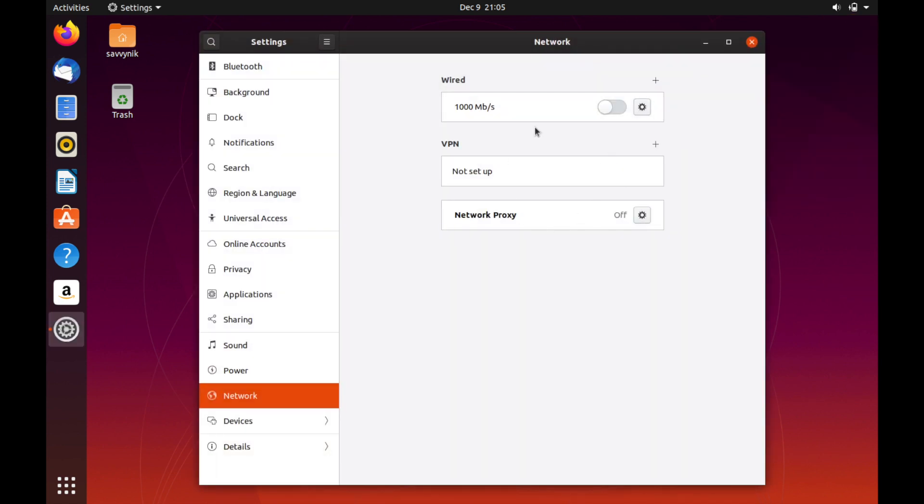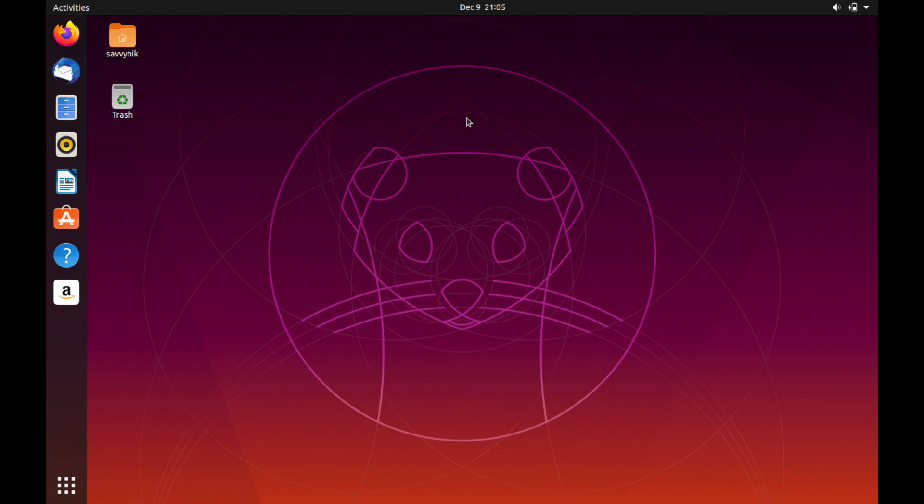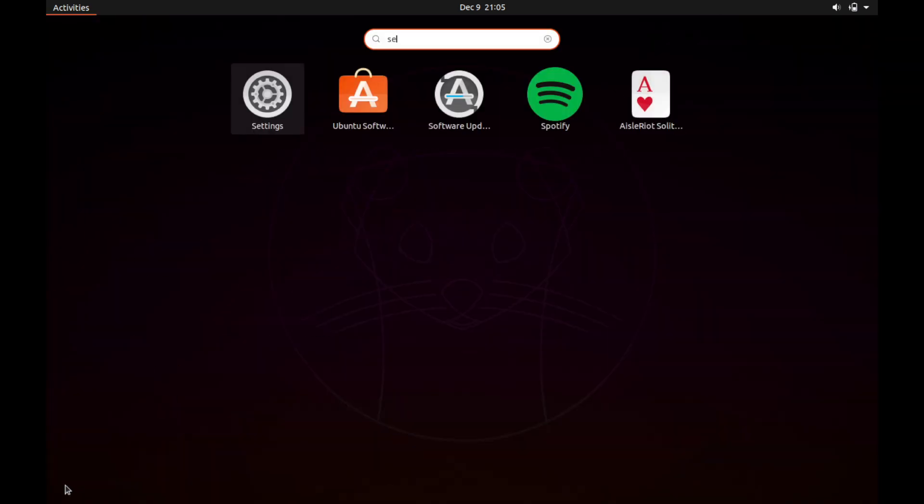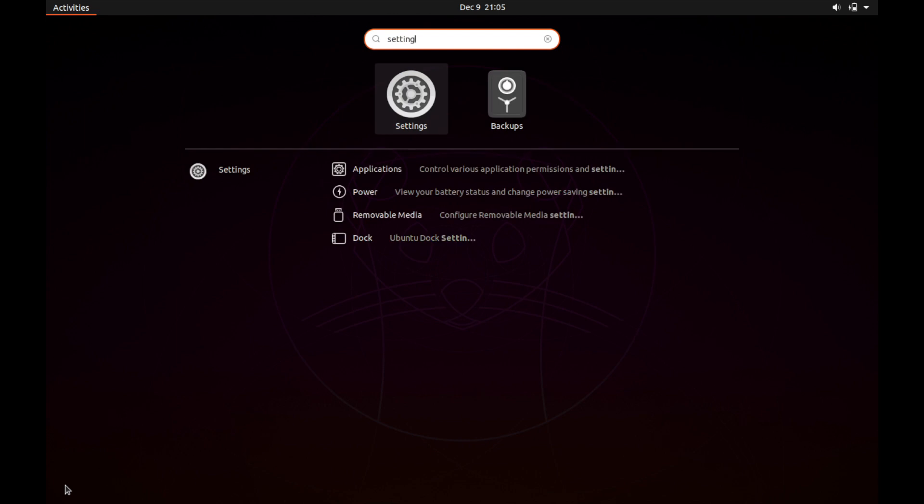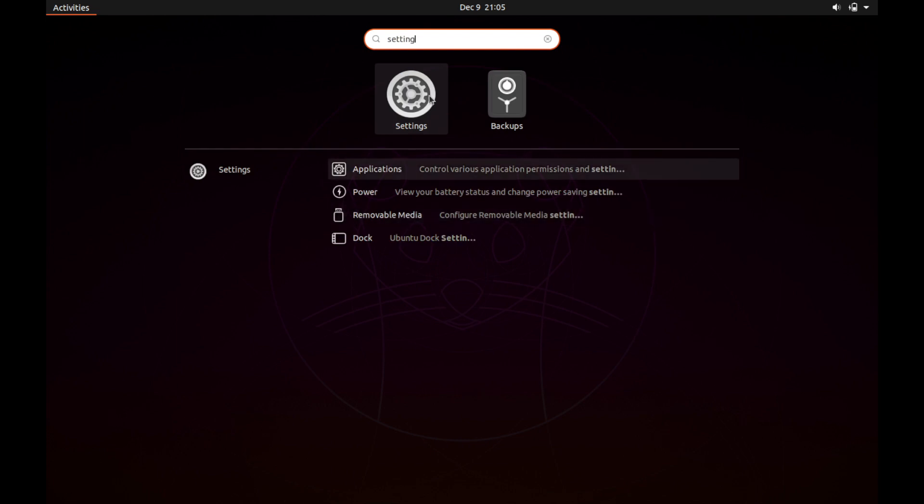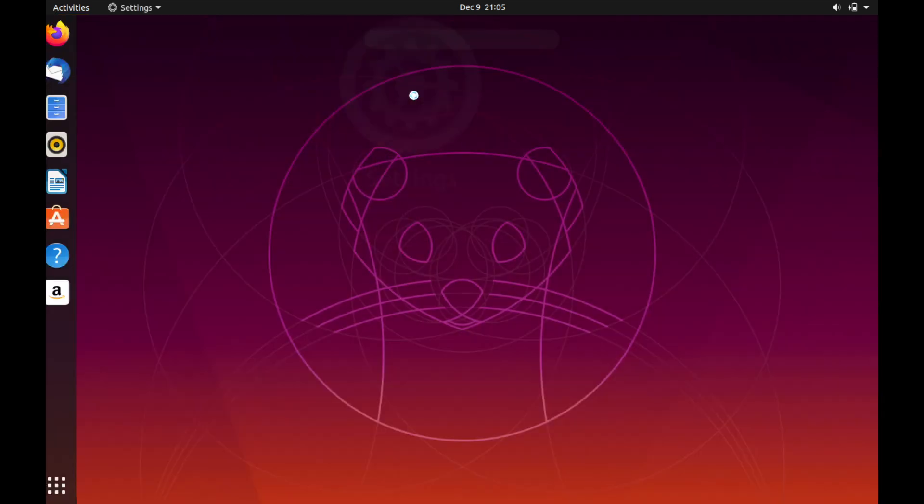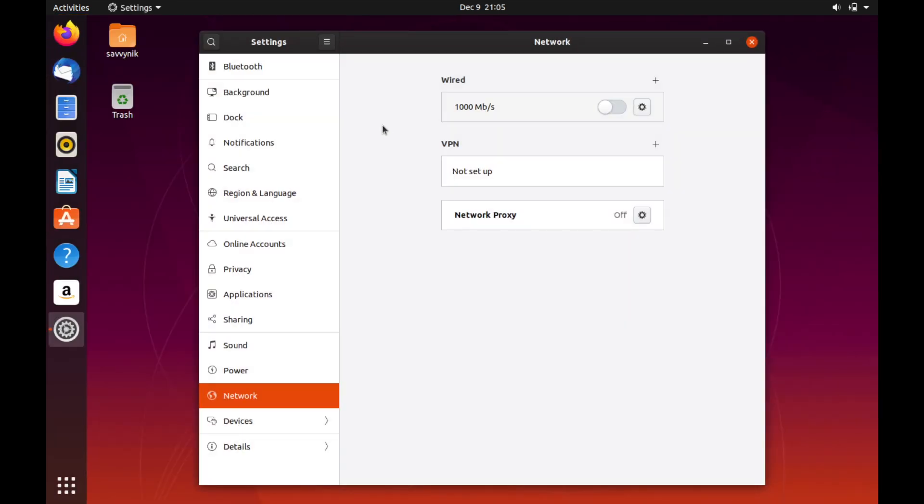And then it'll take you into your network settings here where we can make a change and make our current connection have a static IP address. Another way you can get to it is if we exit out is search for settings. So either through the show applications we can just type in settings and press settings.